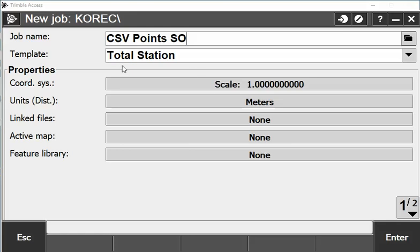For this example, the template I have set it up for total station, but you may use a GPS if you wish. I have the coordinates scale 1 and units in meters.